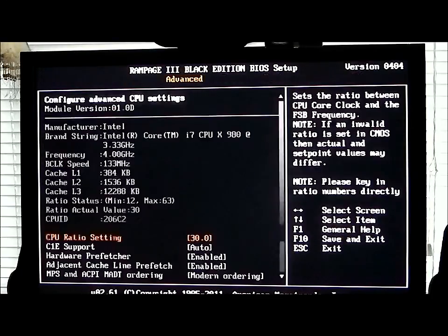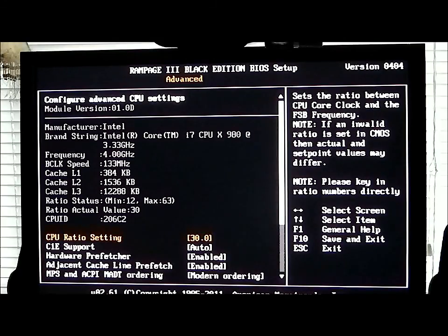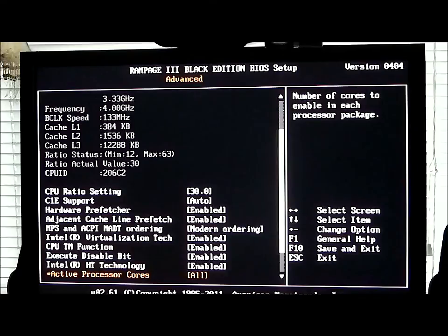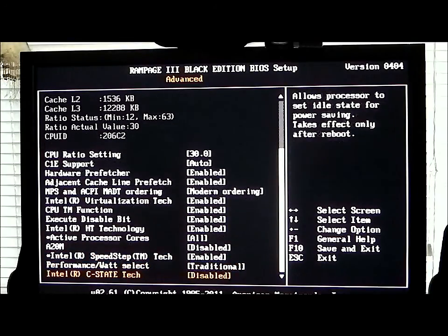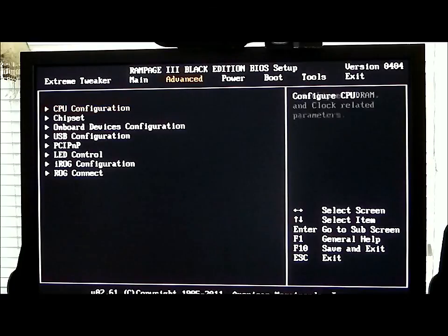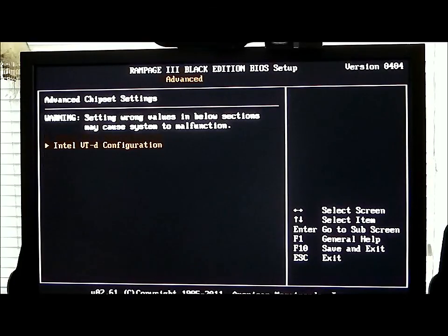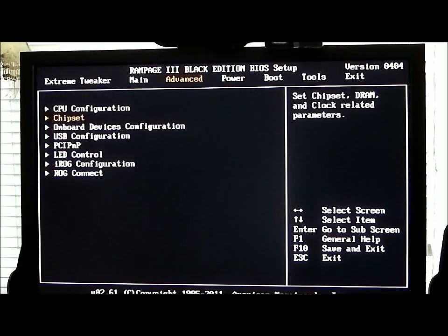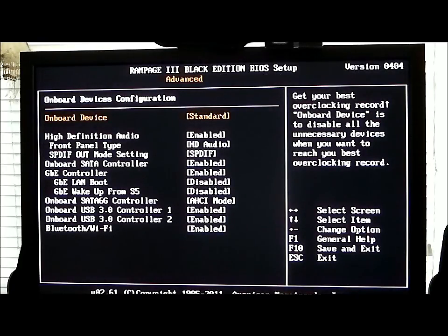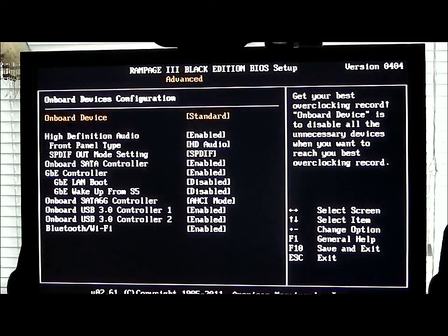Moving over to the Advanced section, we have our CPU configuration, which you could also access while in the Extreme Tweaker. Going down, just basic functions for your speed step, your hardware pre-fetch, your virtualization technology, and your C states. For your chipset, Intel VTD configuration — I have that disabled at this time. Onboard devices configuration is where you take care of your high definition audio, your SATA controllers, SATA 6, your USB, and the Bluetooth Wi-Fi, which is also a standard feature on the Rampage 3 Black Edition motherboard.